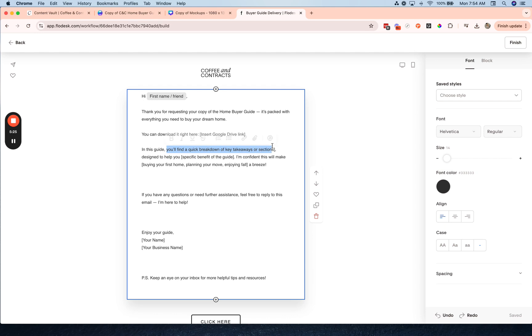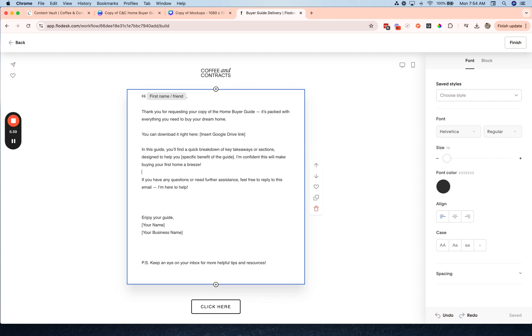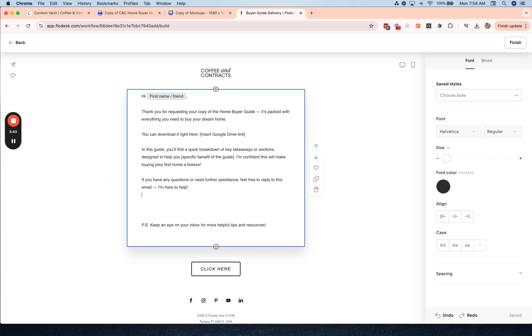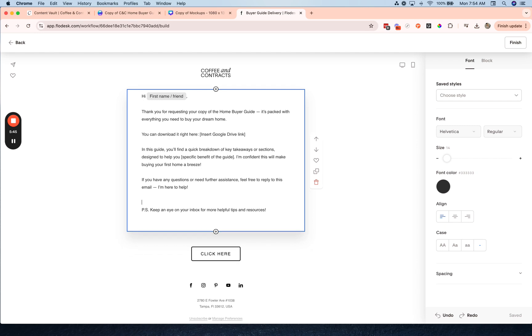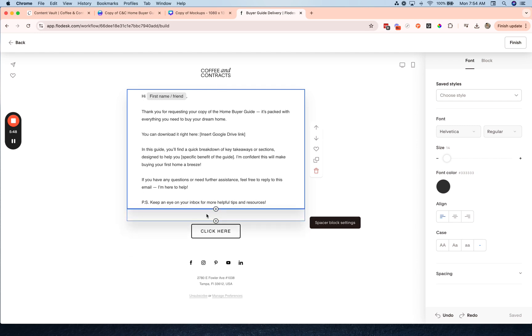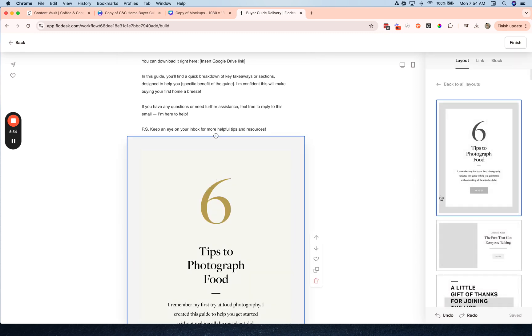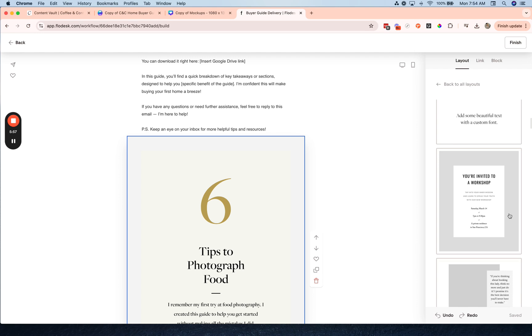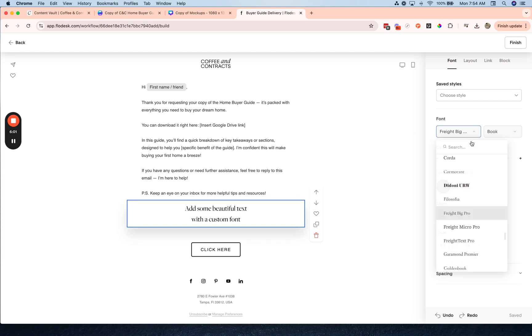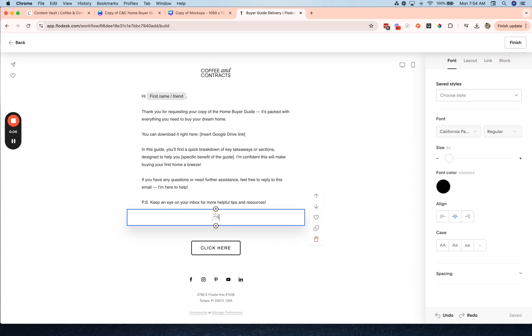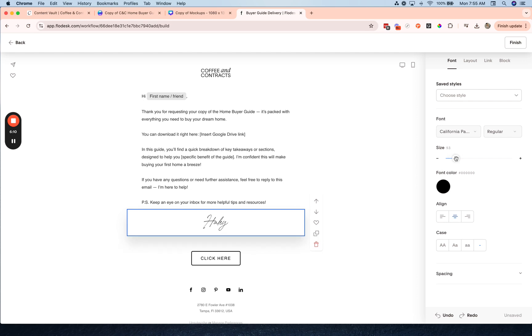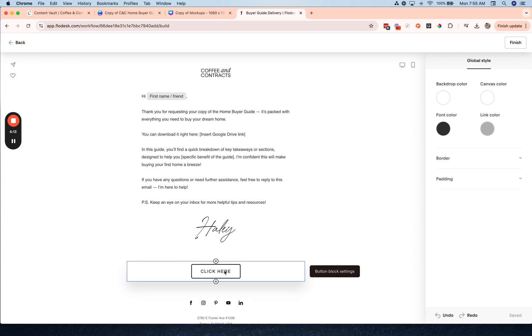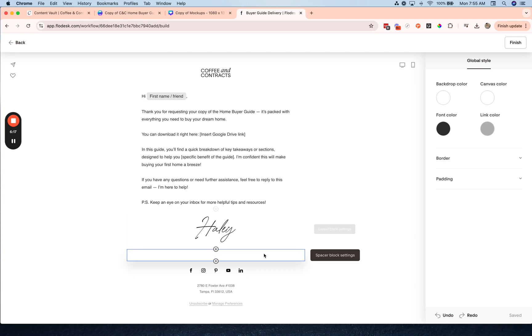So now I'm going to customize this a little bit. This is where you'll break down the sections of the buyer guide, I'm just going to leave that for now. And I'm going to add a little signature here, so I'm just going to click the plus and I'm going to add layouts and I'm going to search for just the plain text, add some beautiful text with a custom font, and then I'm going to select a cursive font. I like the California one, so I'm going to add my name and then increase the size.